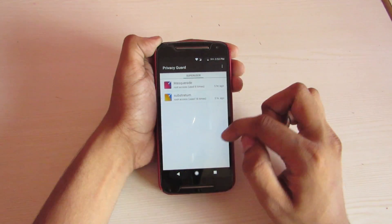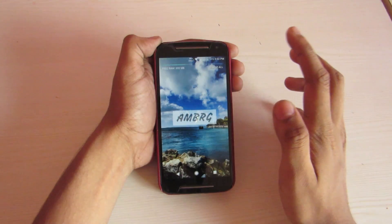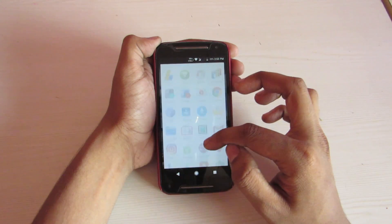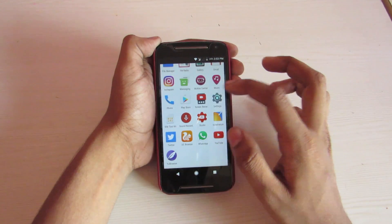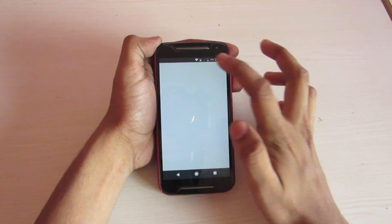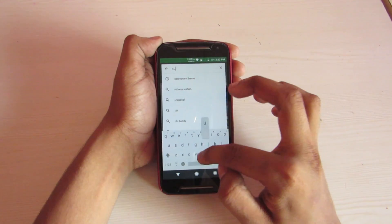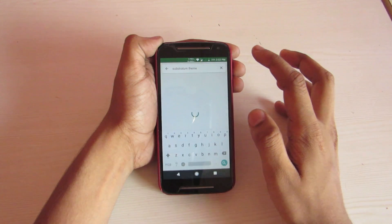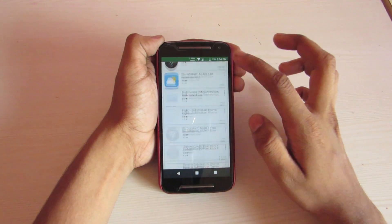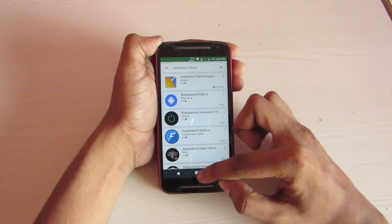If you don't enable these then you will get an error. If you install any themes, you'll also need to enable modify system settings for those. Go into the Play Store and search for Substratum themes and choose any theme as per your liking. I will link some paid themes for free in the description below if you want to use those.